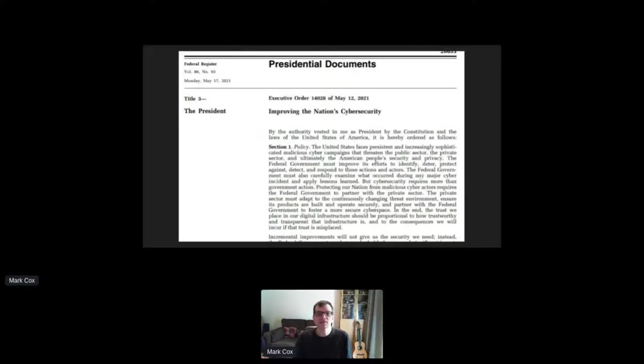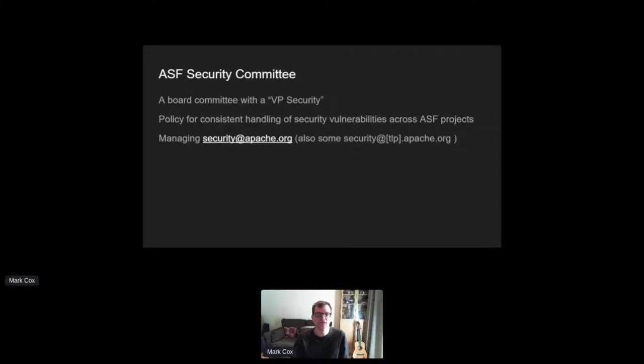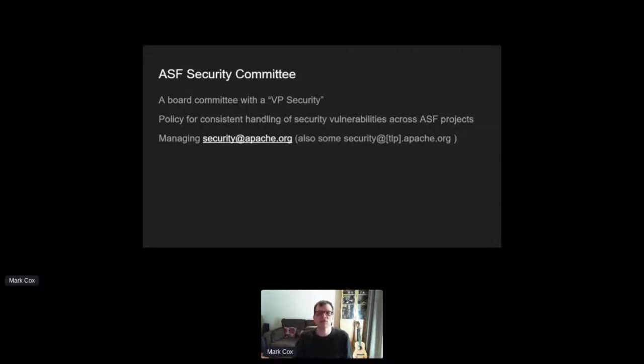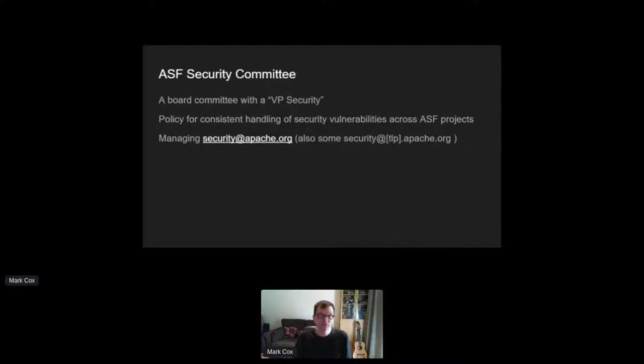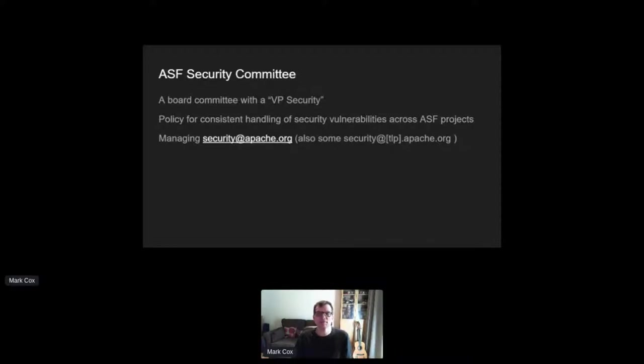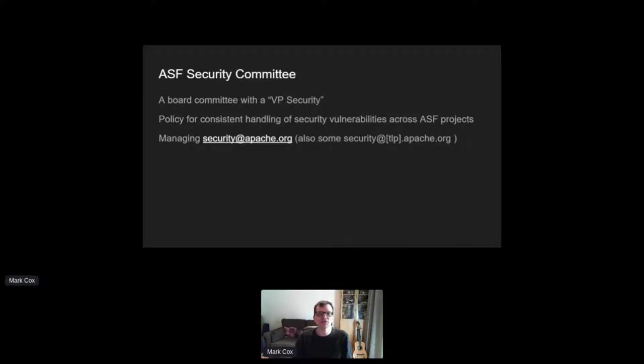So where do we start? Well, let's look at what we do now at Apache. We have a security committee whose main work is providing a policy for handling security vulnerabilities across all ASF projects. We have a main reporting address, security.apache.org, that gets about 17,000 emails a year, and that can be used for any issues in any project.